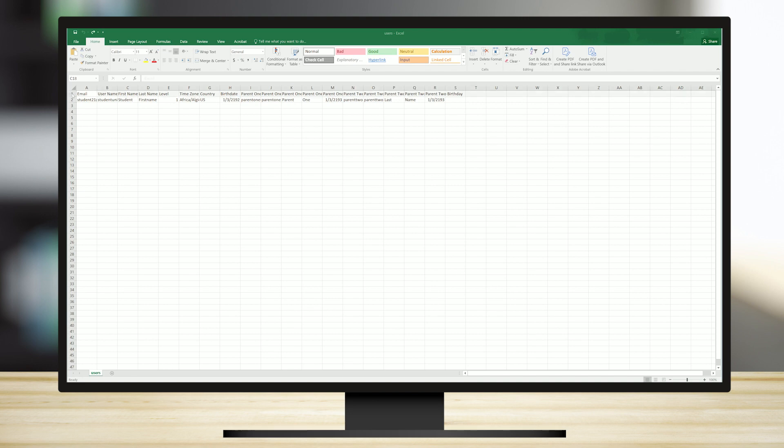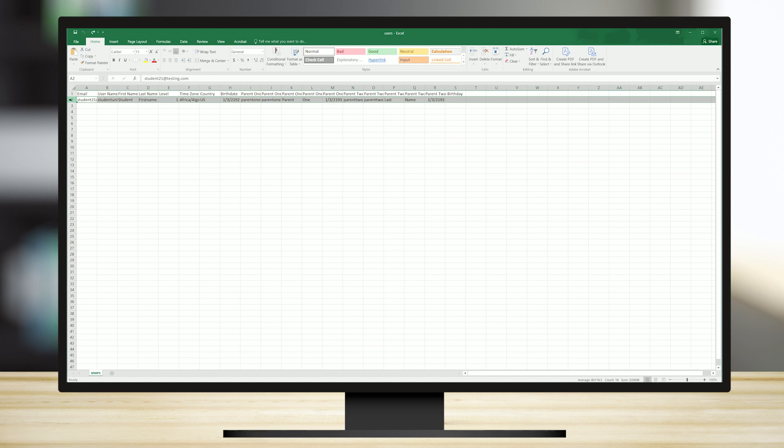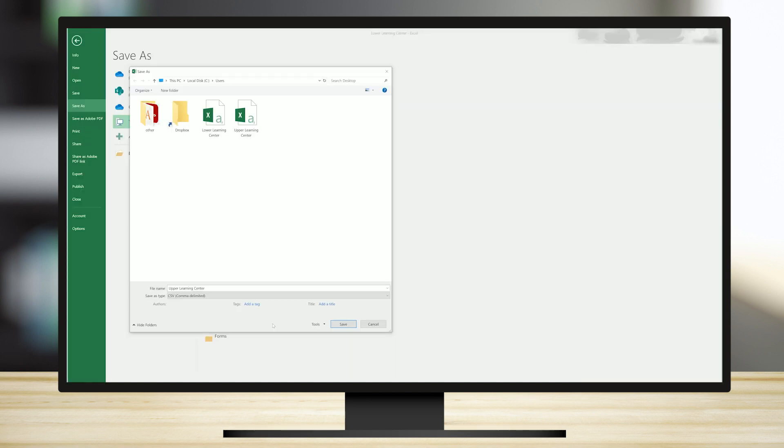Do not enter anything in the first row. Start in the second row and follow the layout in the spreadsheet. Enter all the students that you would like to have in one learning center. Please note, the students you enter into this spreadsheet will all be placed in the same learning center. You will need to create a new CSV spreadsheet for each learning center.